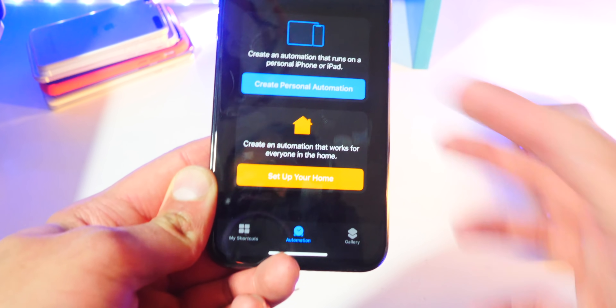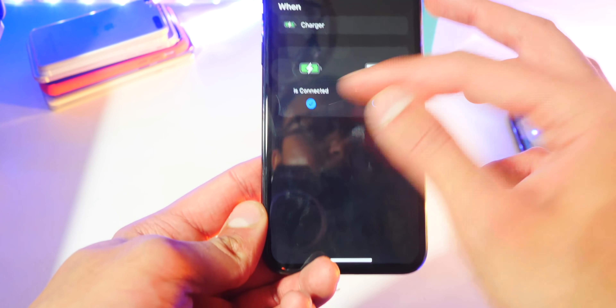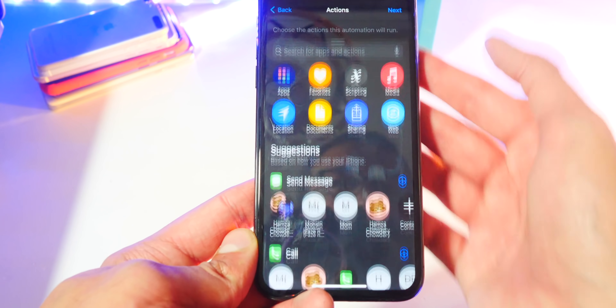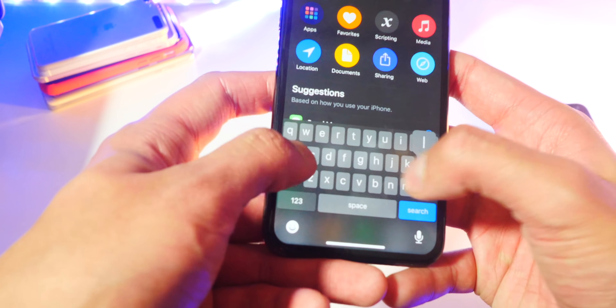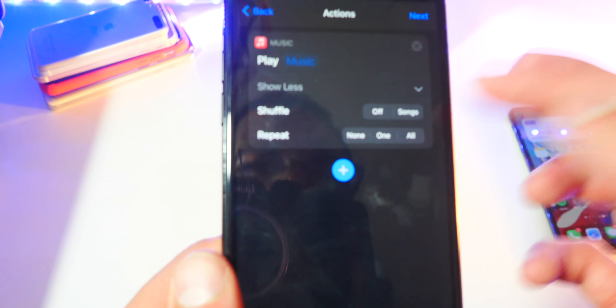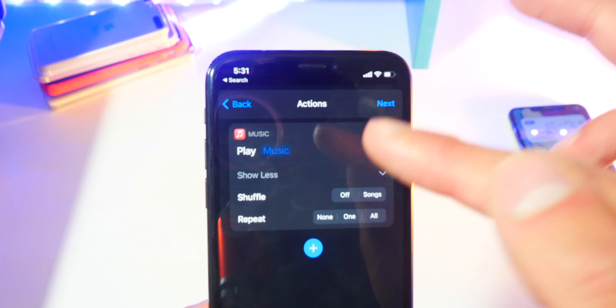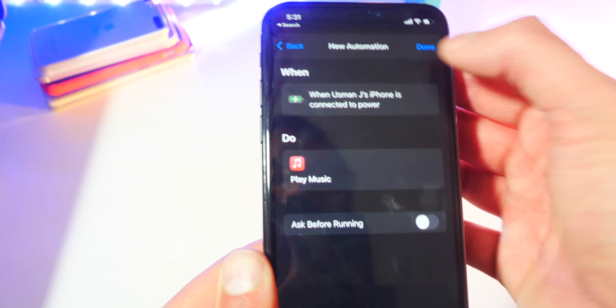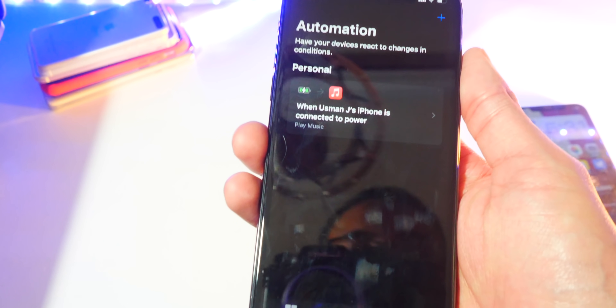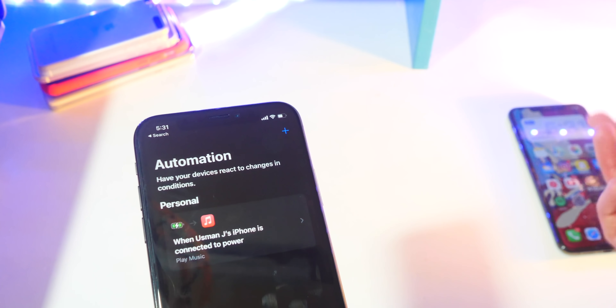Now there's other ways you could do this — you could also have it play music. To add music, tap on Create Personal Automation, head back to Charger, select 'Is Connected,' hit Next, tap Add Action, and this time tap 'Play Music.' You can have it play songs on shuffle, you can repeat songs. Now this only works if you have Apple Music. Unfortunately I do not have Apple Music, so I cannot show you guys this — I use Tidal and Spotify.